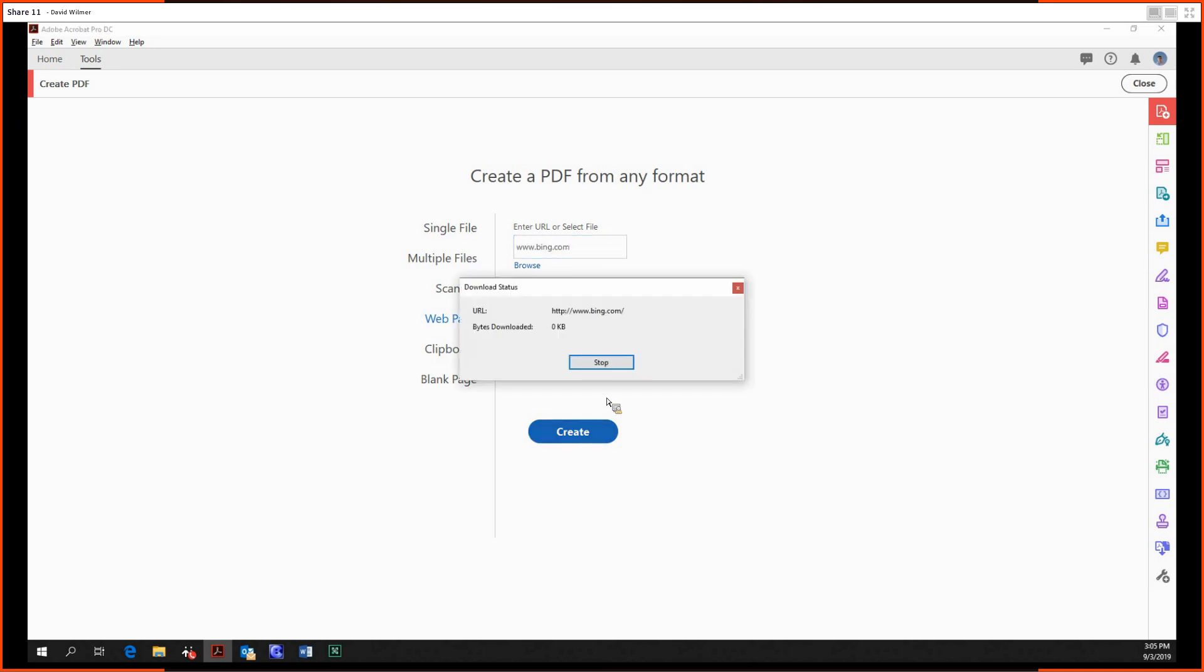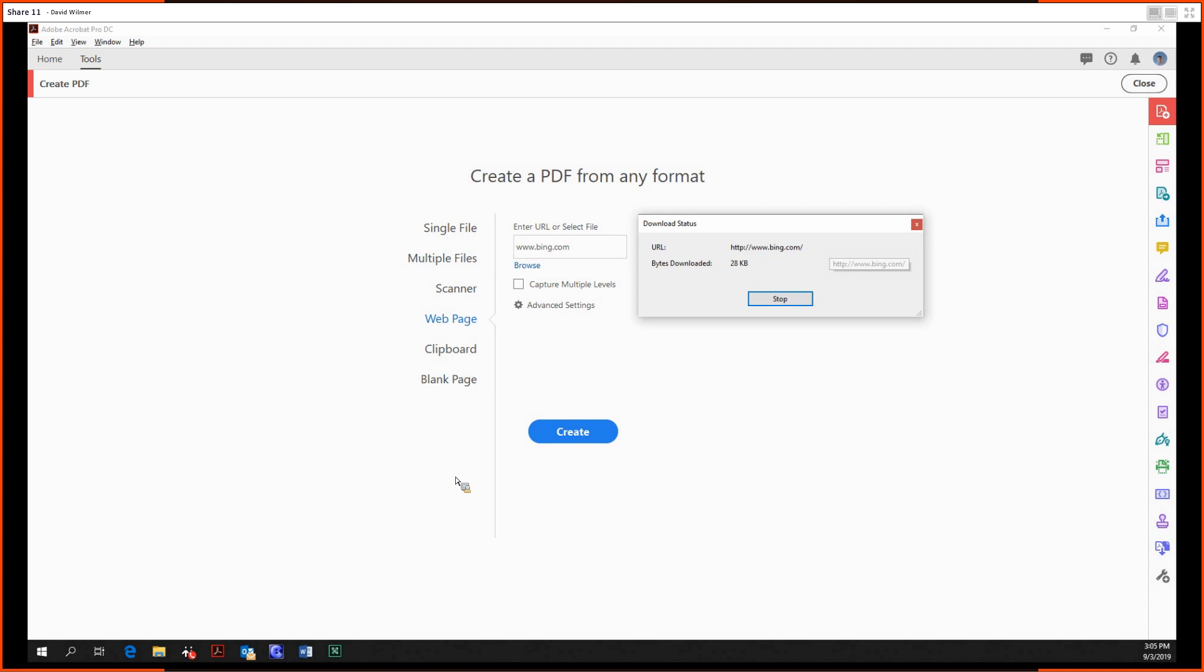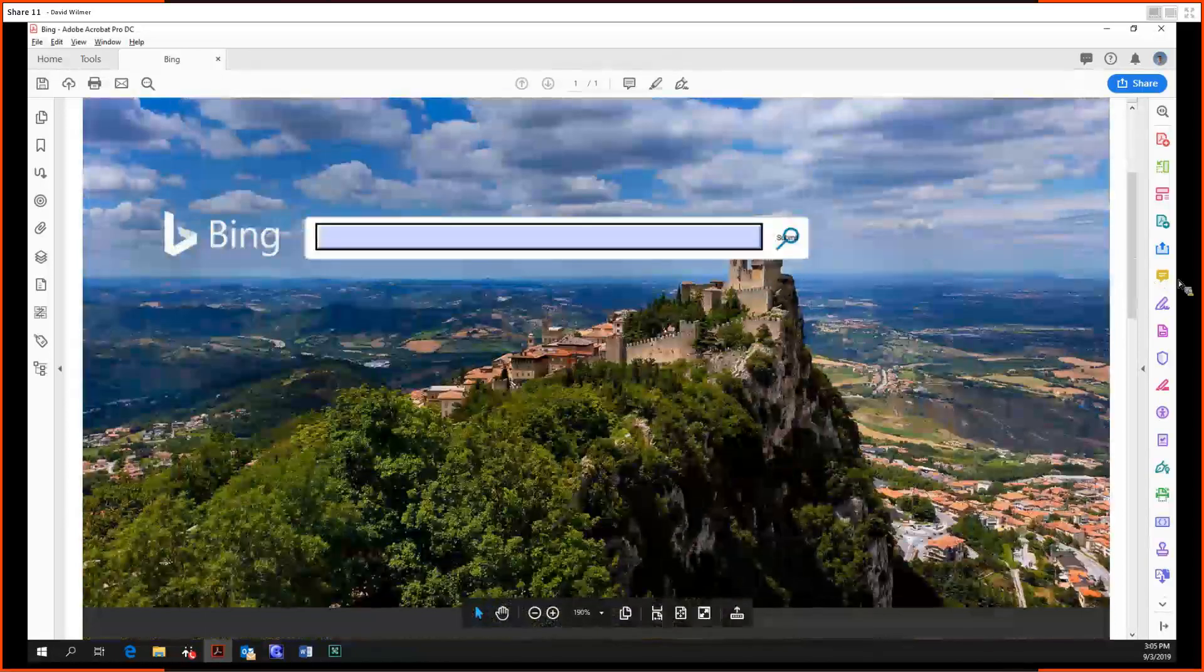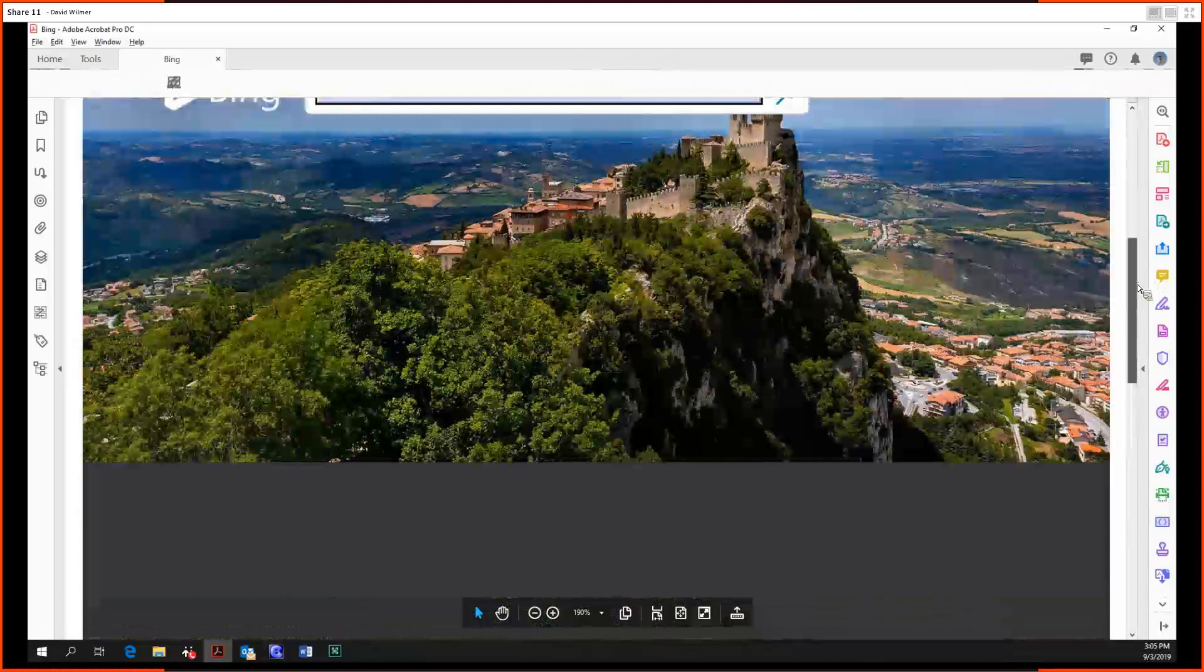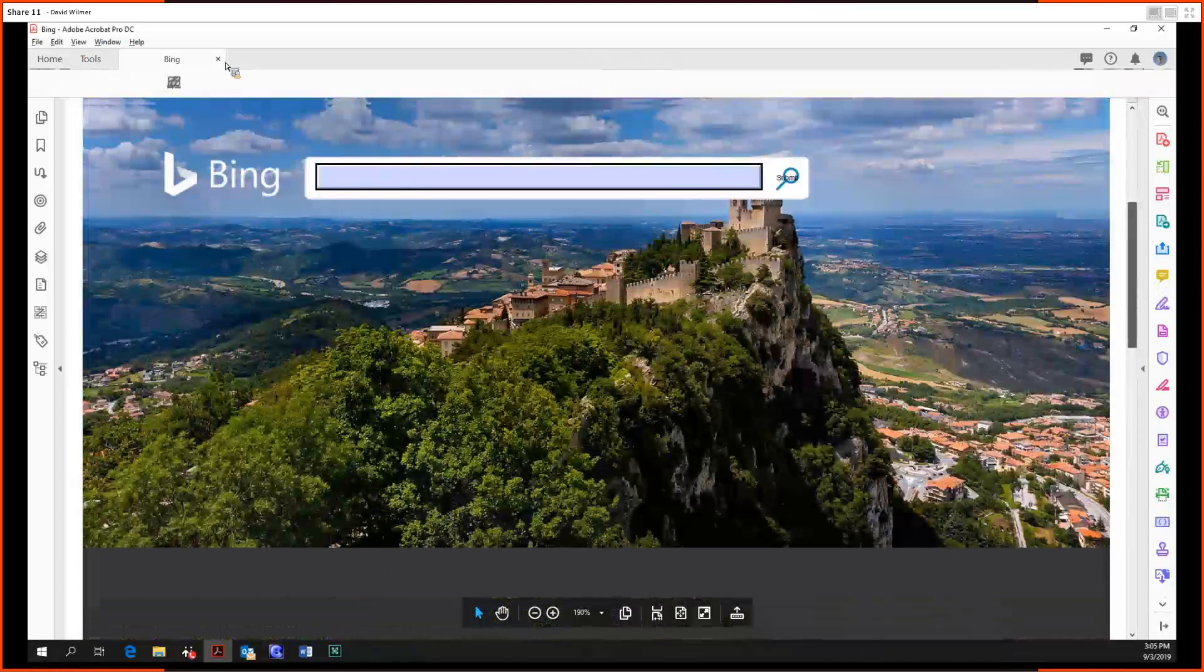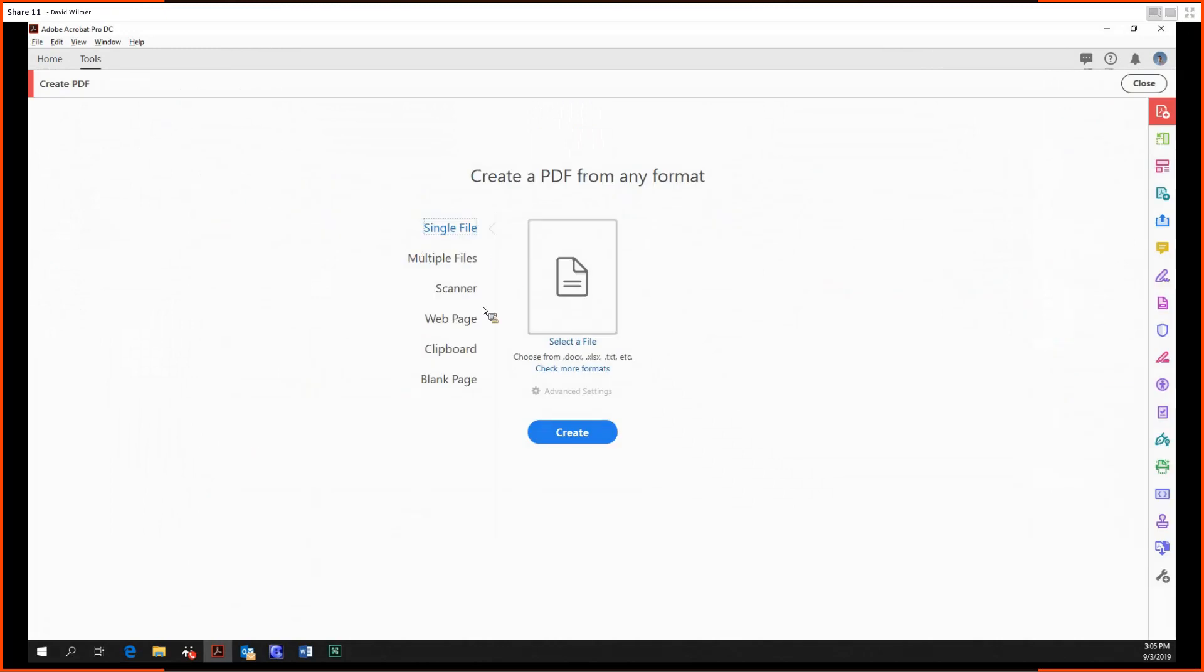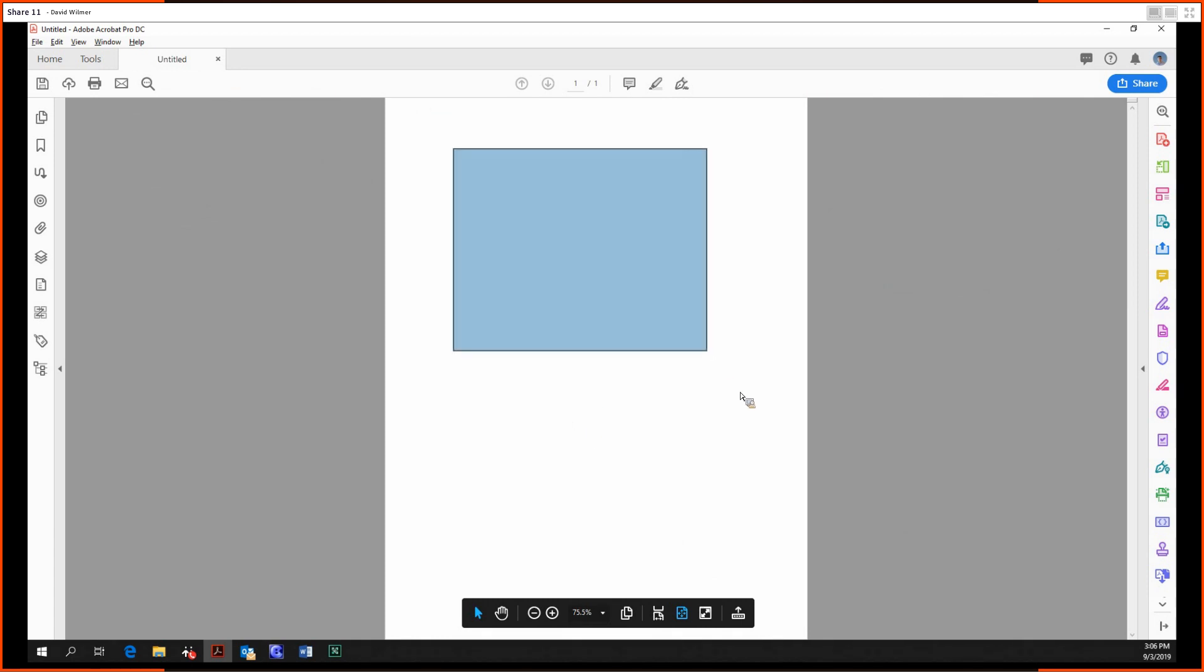In my experience, bing.com looks pretty good. Bing is the inferior search engine, but it just looks so pretty. Anyway, back in here we can also make a PDF out of whatever's in our clipboard, be it an image or some text, and finally we can just make a completely blank PDF, just a single page.